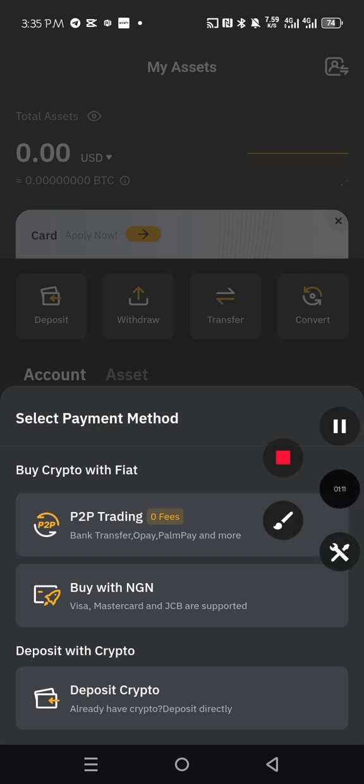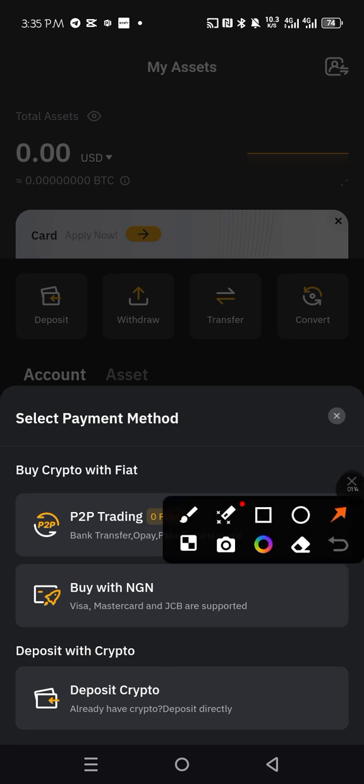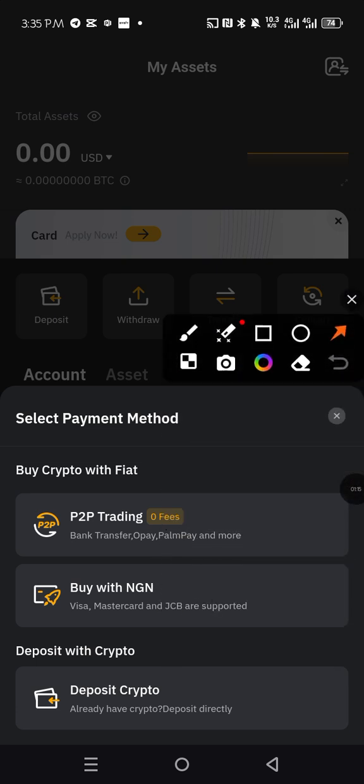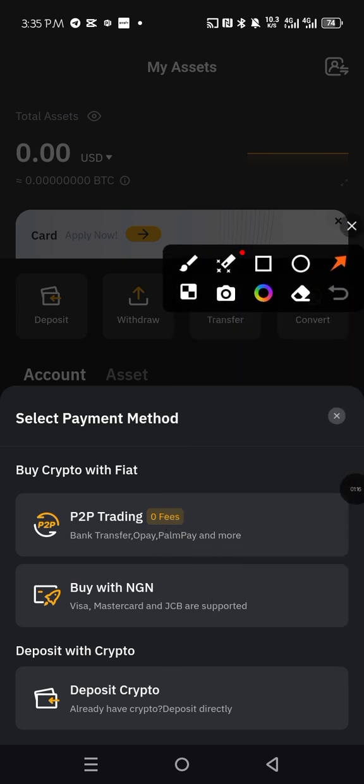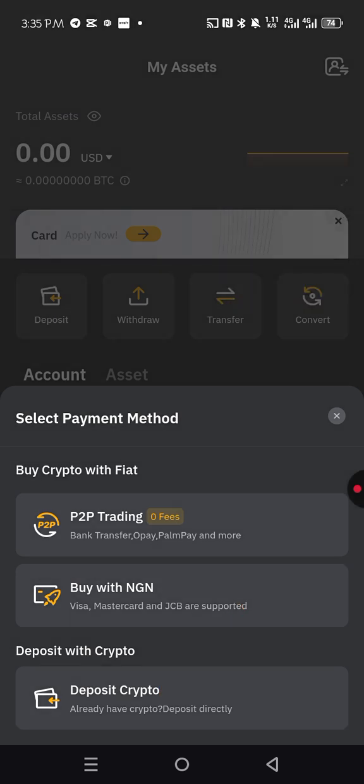So now when you are here, it's going to bring how do you want to deposit into your Bybit. So we click on deposit crypto. You want to accept crypto into your Bybit, so you click there.